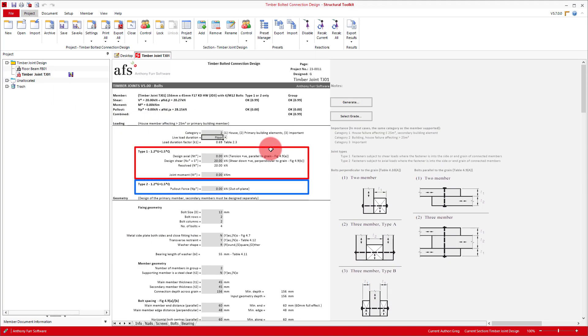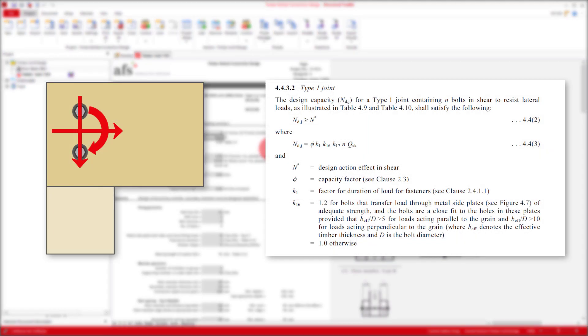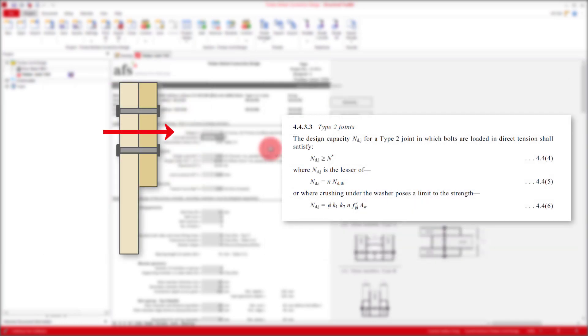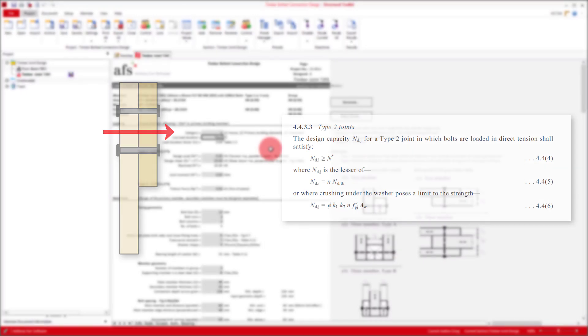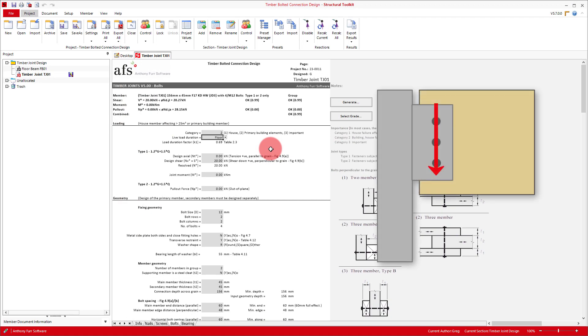Our loads are then split into 2 sections. Type 1, which is for the design of a bolted connection to resist lateral loads. And Type 2, which is for bolts loaded in direct tension. Our shear force reaction is a lateral load, so we'll only be looking at a Type 1 design check.